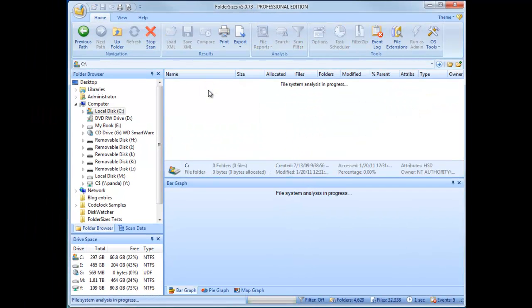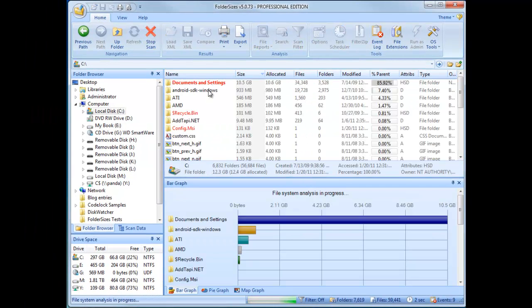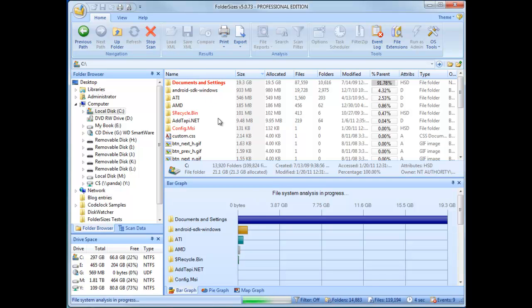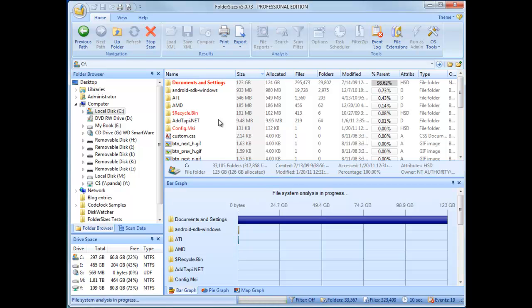Selecting our root drive within Folder Sizes causes it to spring into action. Folder Sizes begins its deep analysis of the drive and all of its contents, and starts showing results immediately, even while the analysis is in progress.